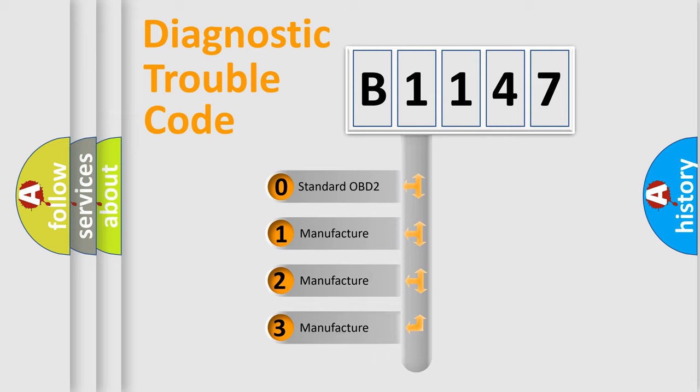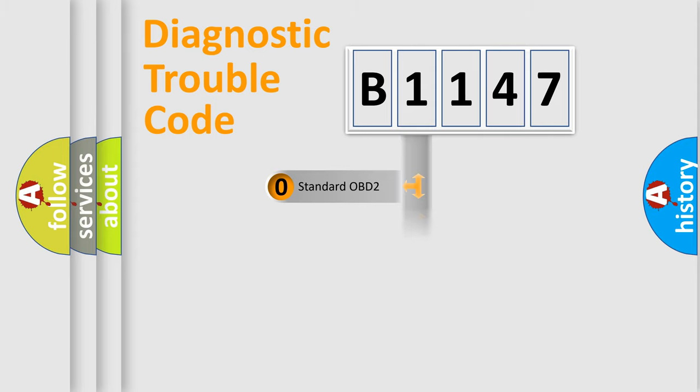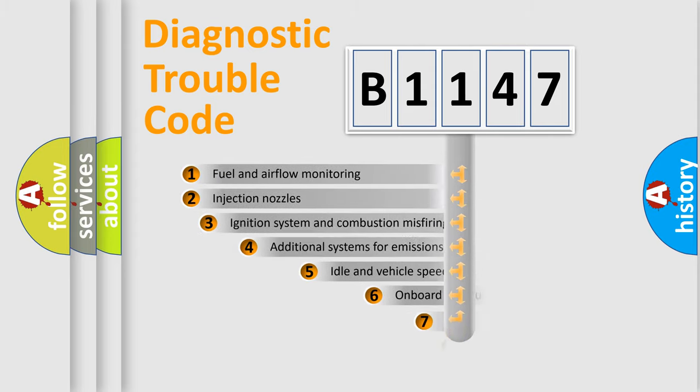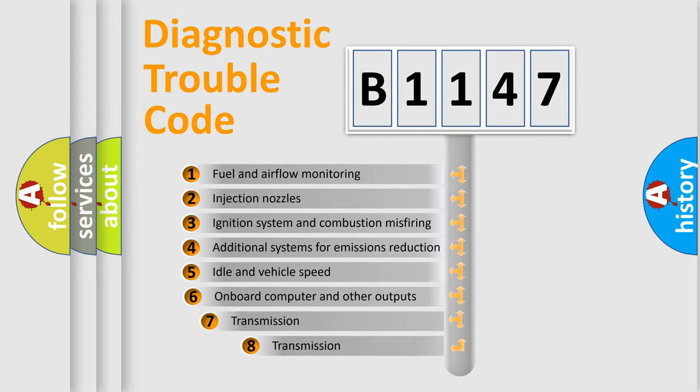If the second character is expressed as zero, it is a standardized error. In the case of numbers 1, 2, or 3, it is a more prestigious expression of the car-specific error.